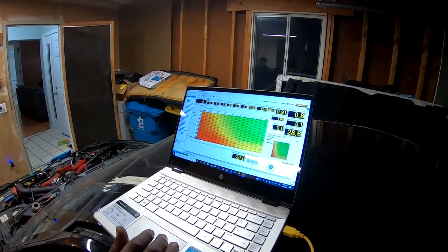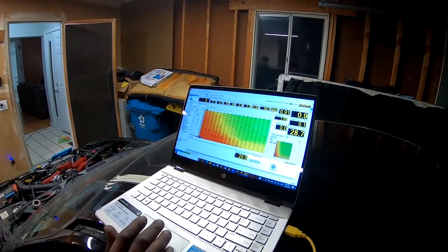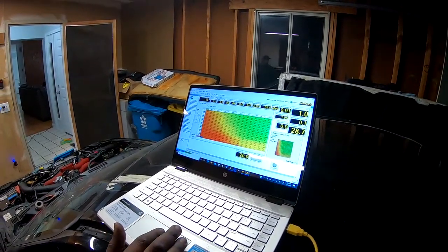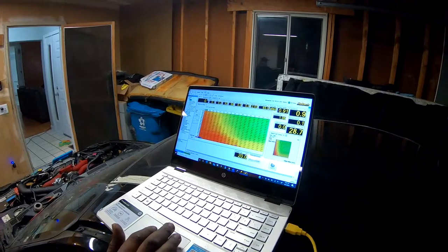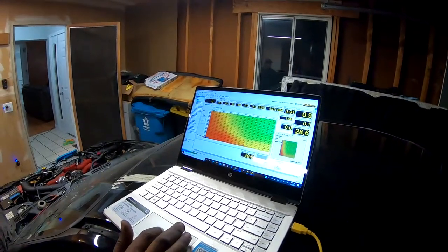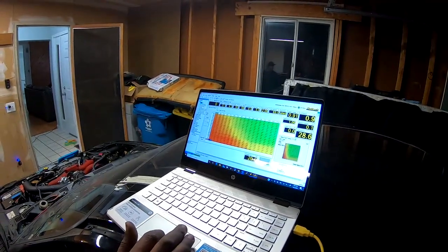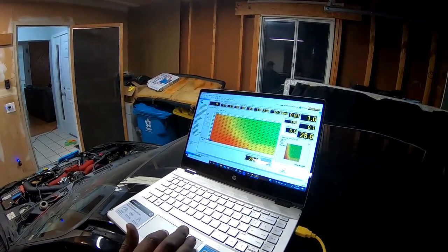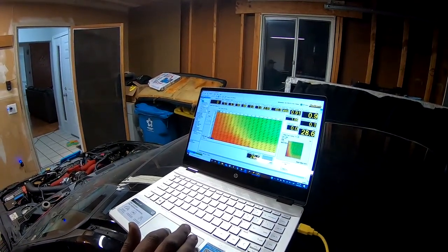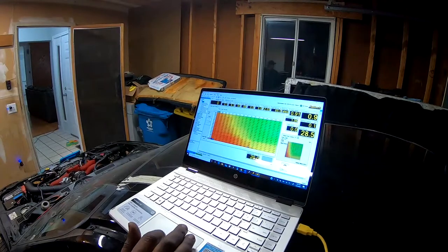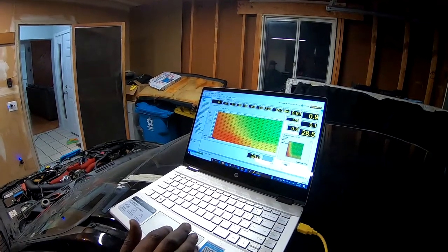TPS, throttle position, and RPM. We have a bunch of different tables over here, so we also have compensation tables for ethanol.